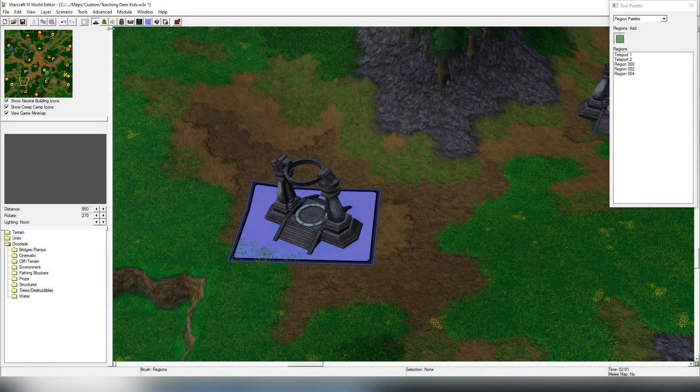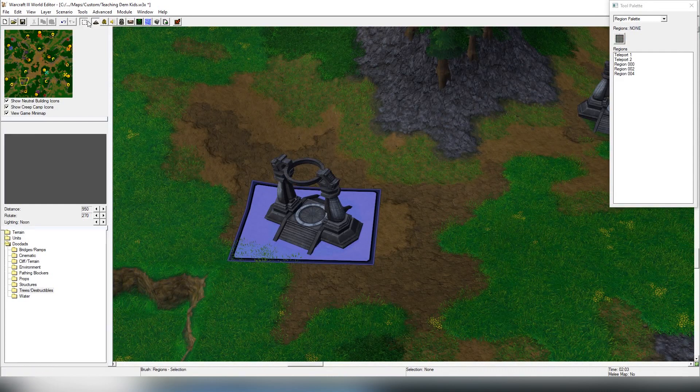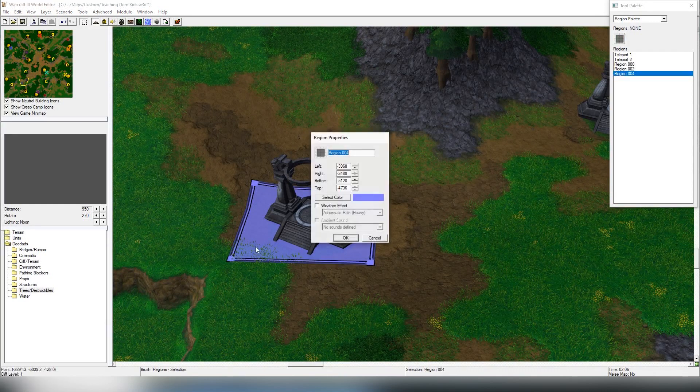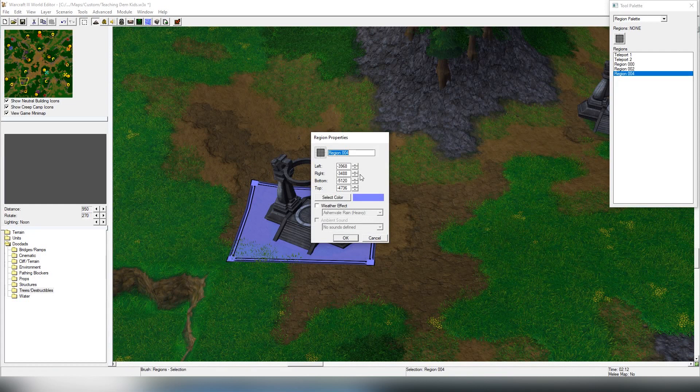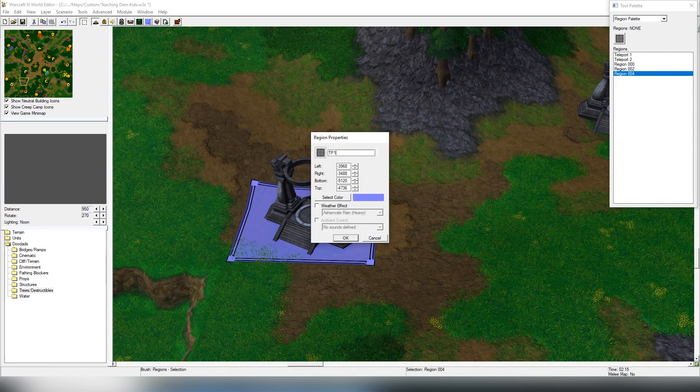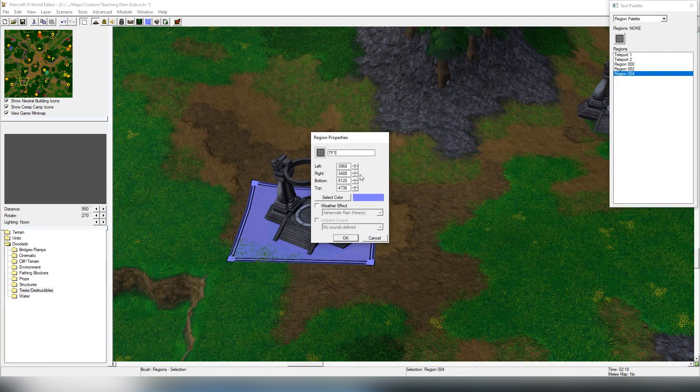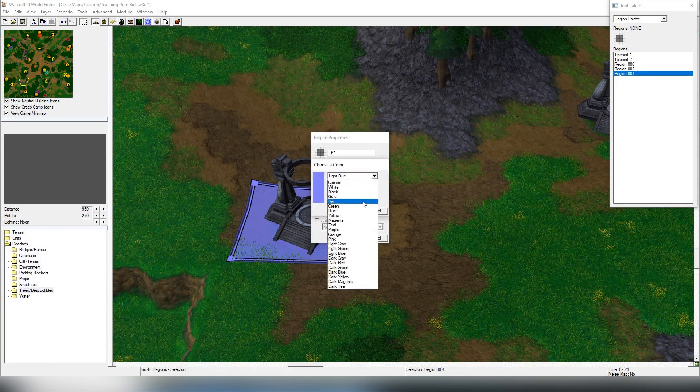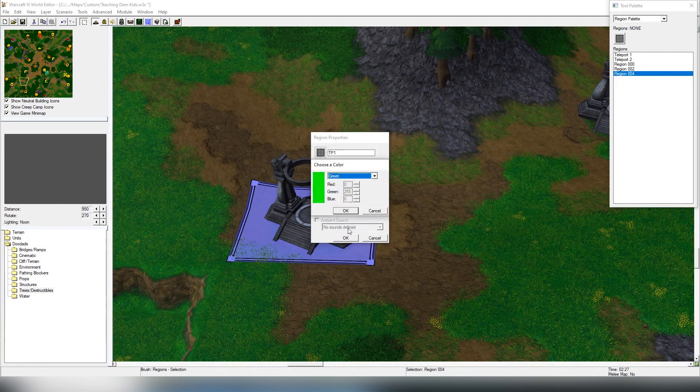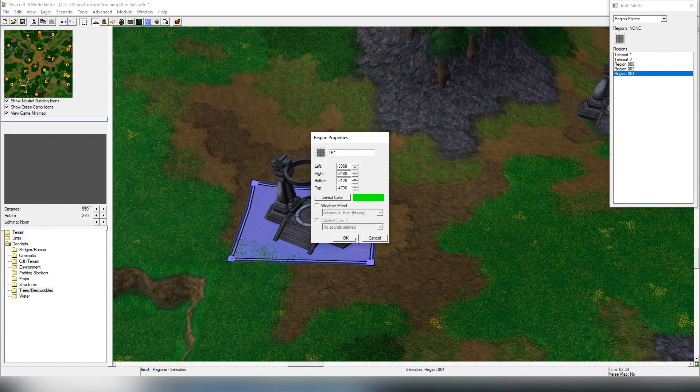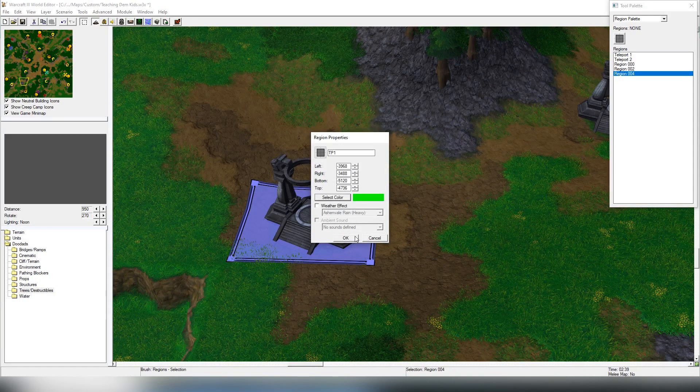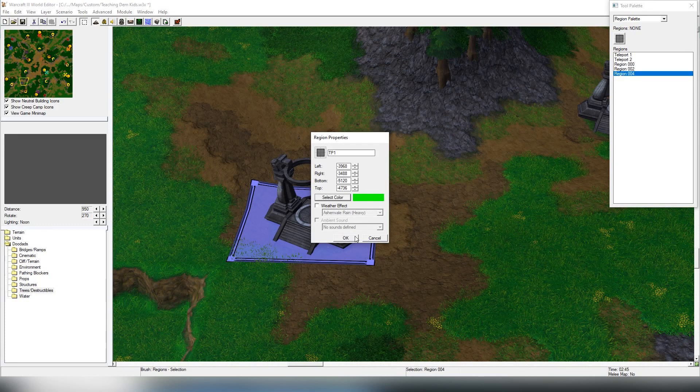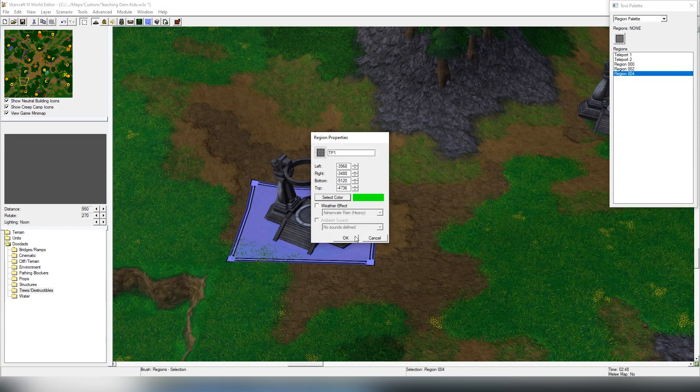We're going to be making this TP1, meaning teleport one. The color doesn't matter. This is something that we want to indicate, maybe a pairing. If you're going to have multiple teleportations, maybe it's easier to color code them so you know which goes to which place.